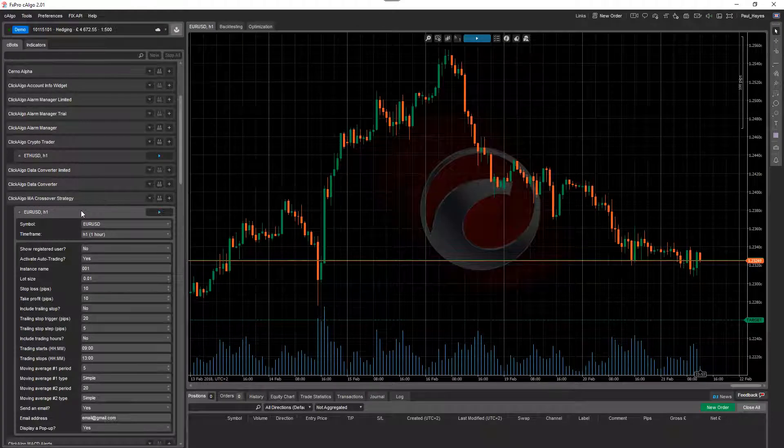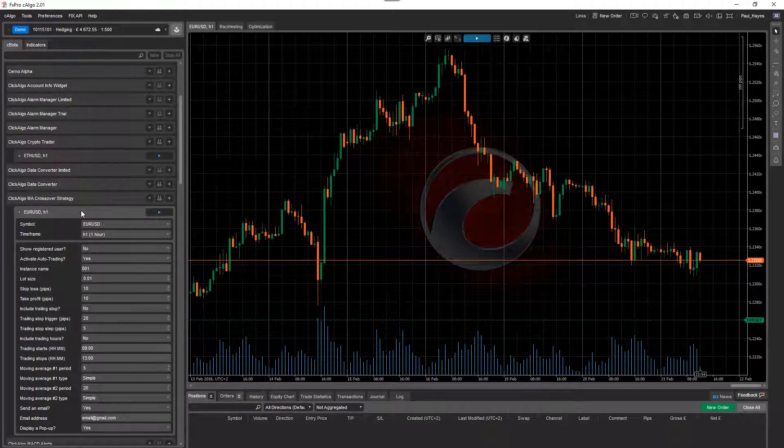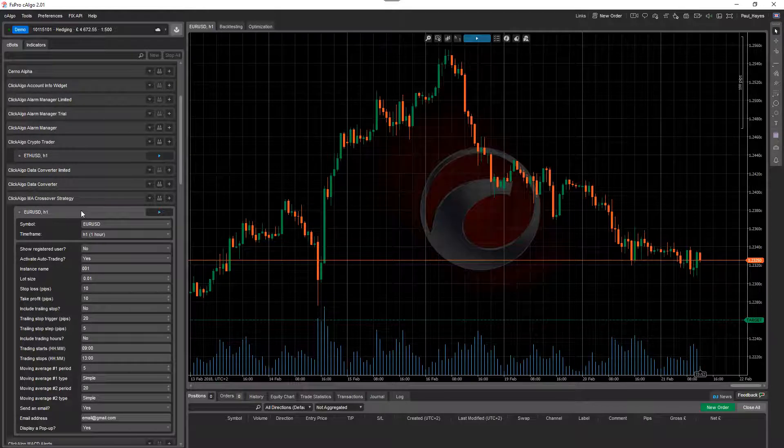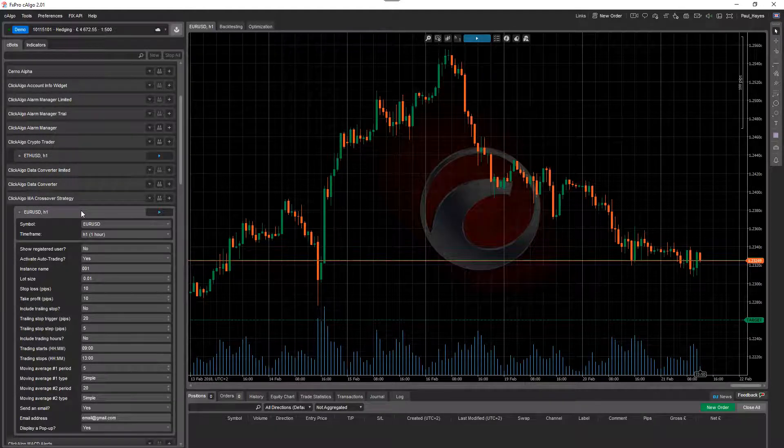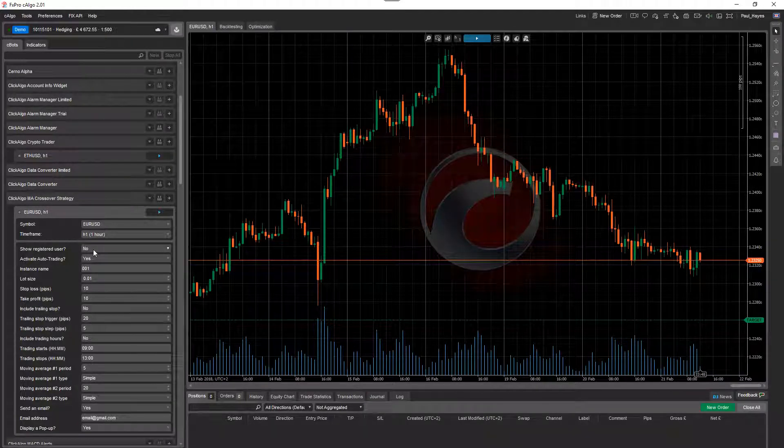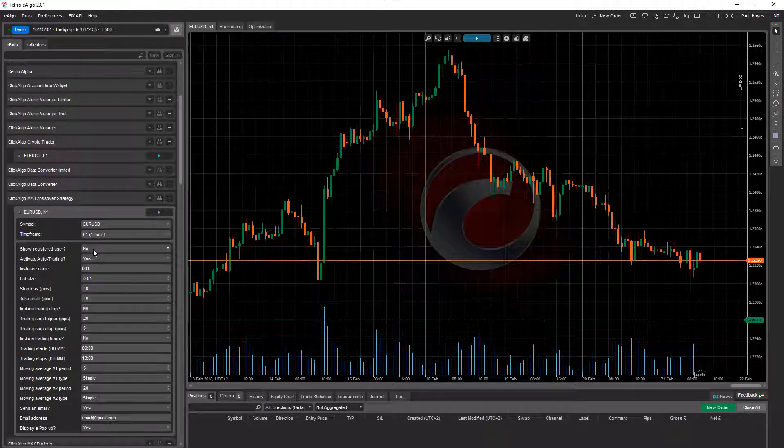So that will save you just running it and hoping it will work or continually doing backtesting and changing the parameters manually. You've got show registered user. That simply shows who the registered user is on the screen.